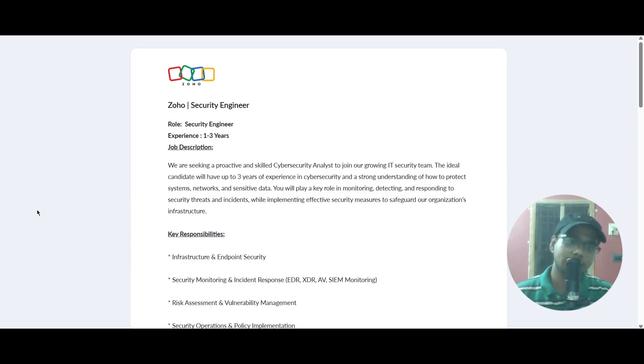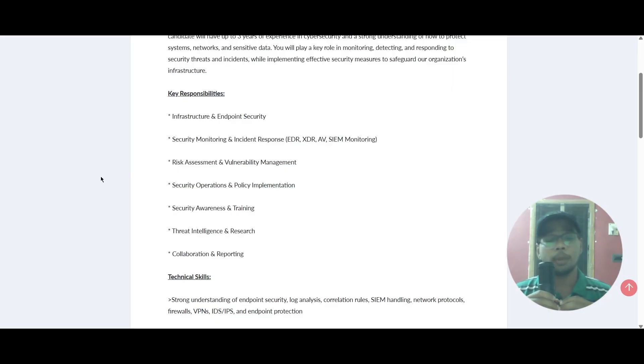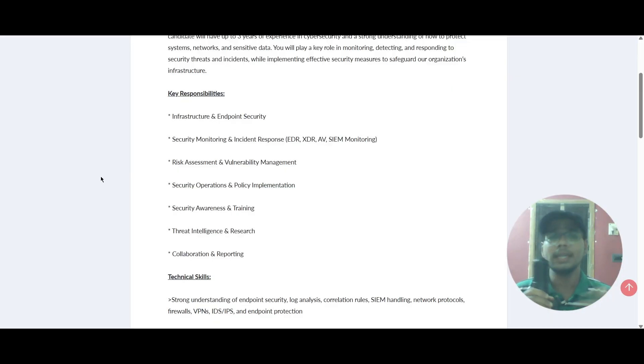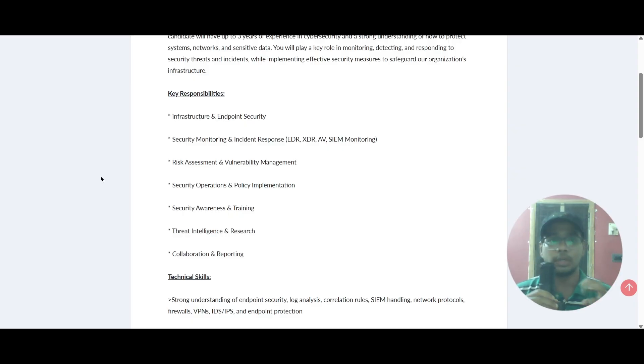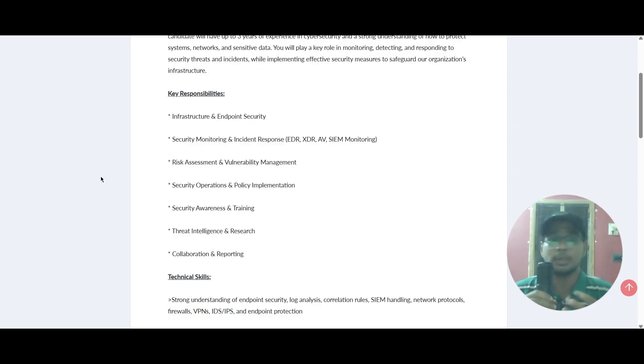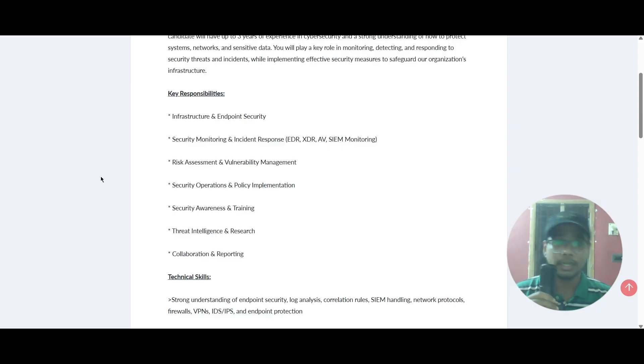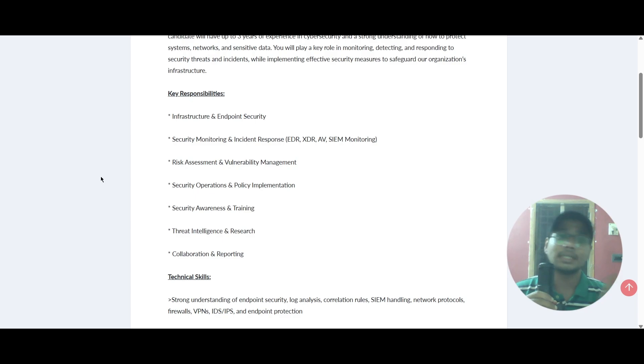The next subtopic is key responsibilities. You will be doing infrastructure and endpoint security, security monitoring and incident response, risk assessment and vulnerability management, security operations and policy implementation, security awareness and training, intelligence and research, collaboration and reporting.